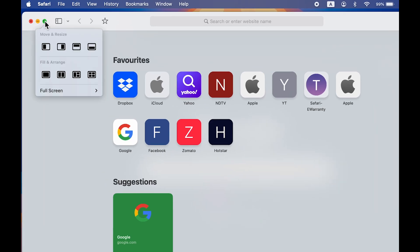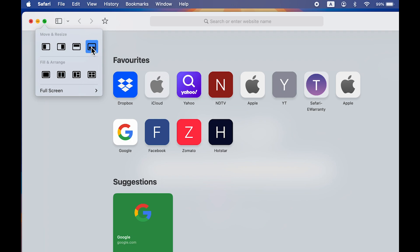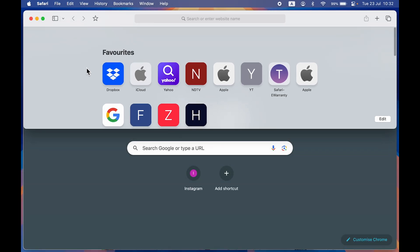Previously, if you pointed your cursor over the green icon on a window or application, you would get only two options: tile window to left and tile window to right. But now, as you can see, I'm getting some additional options because I have updated to macOS Sequoia public beta. If you select the third option in 'Move and Resize', it will take that particular application to the top of the screen.